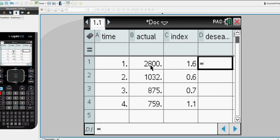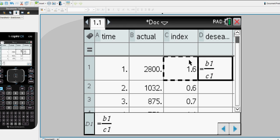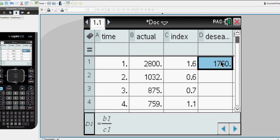So all we're doing is taking the actual data in B1 and we're dividing it by the seasonal index in C1. And so when I take 2800 and divide it by 1.6 I get a de-seasonalized sales for the first particular quarter of 1750.